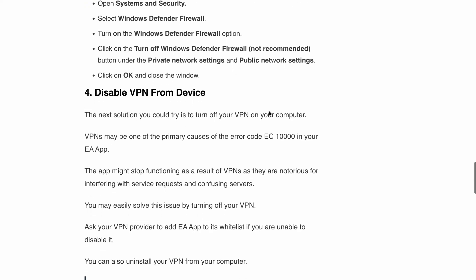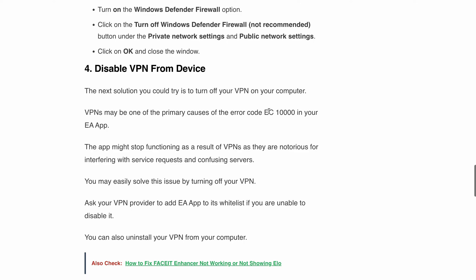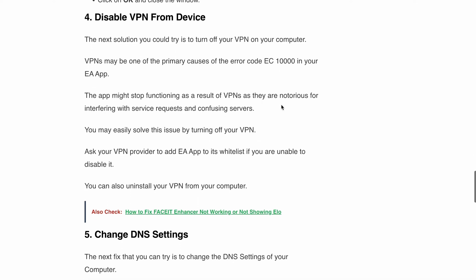Next is to disable the VPN from your device. A VPN can sometimes interfere with service requests and confuse the server, resulting in the error code. By turning off your VPN, you may resolve the issue. If that's not an option, ask your provider to whitelist the EA app. And if all else fails, you may consider uninstalling the VPN altogether.